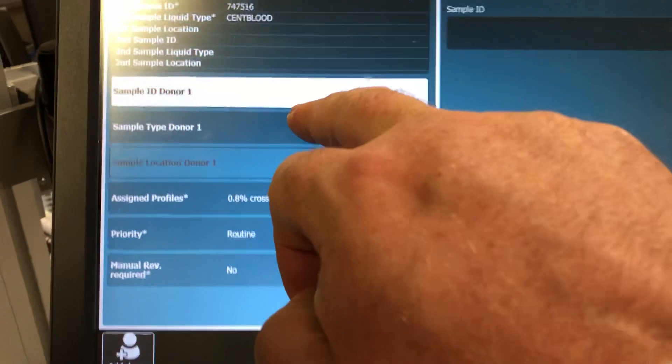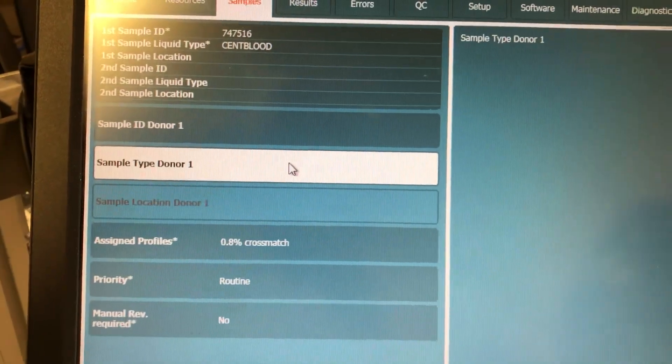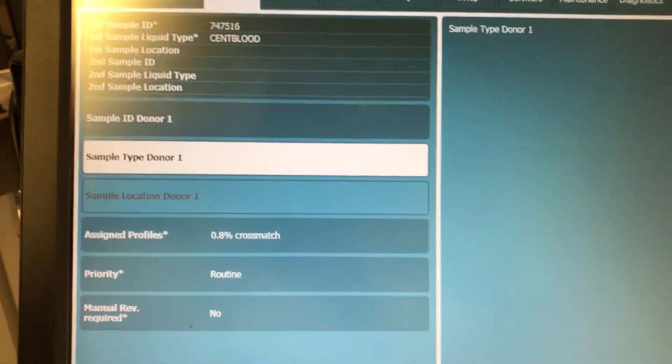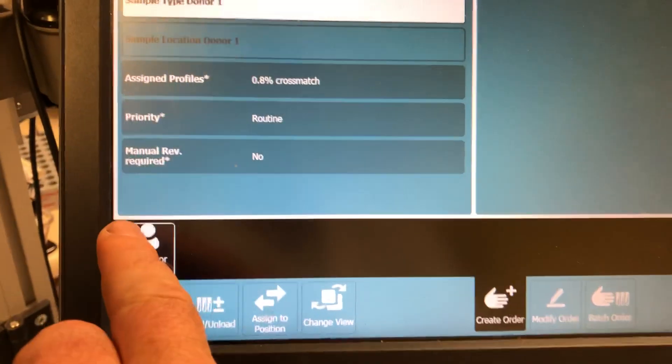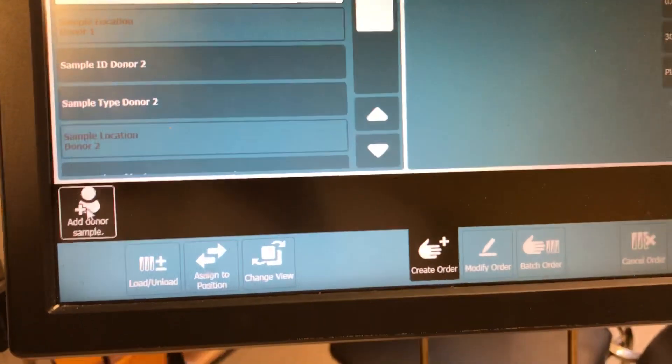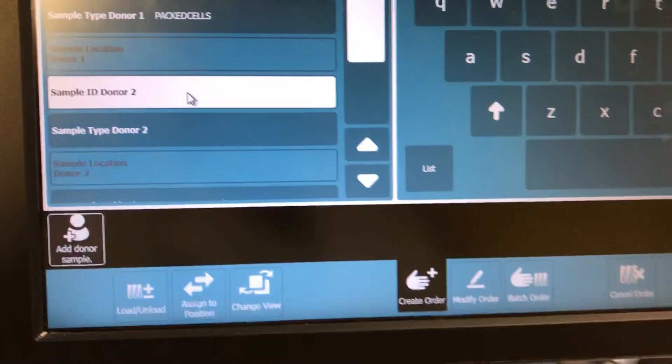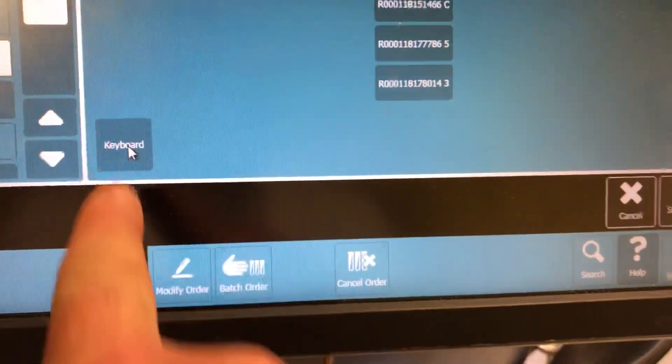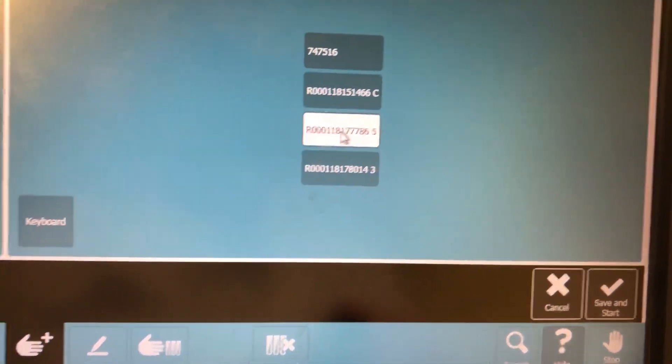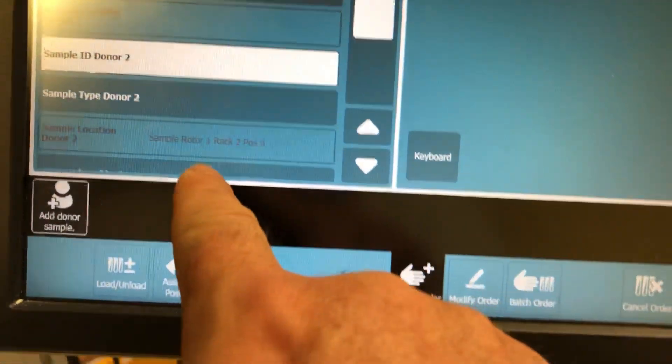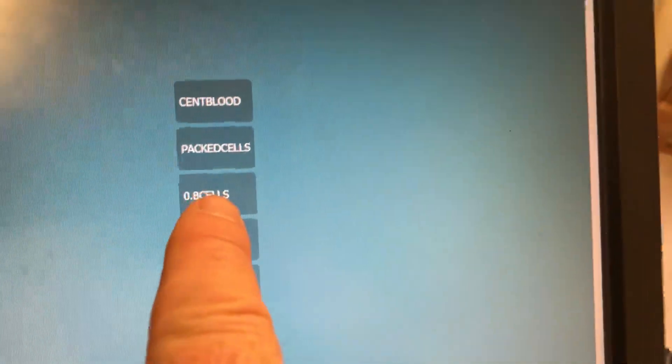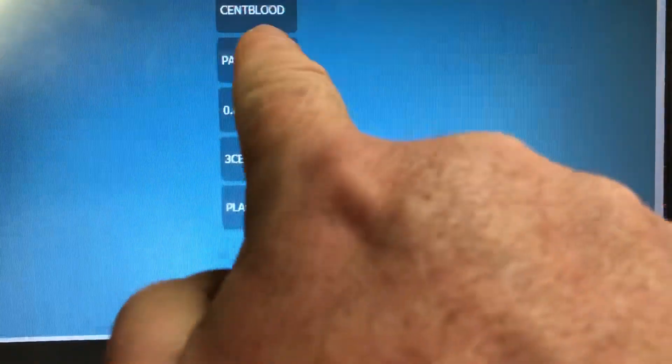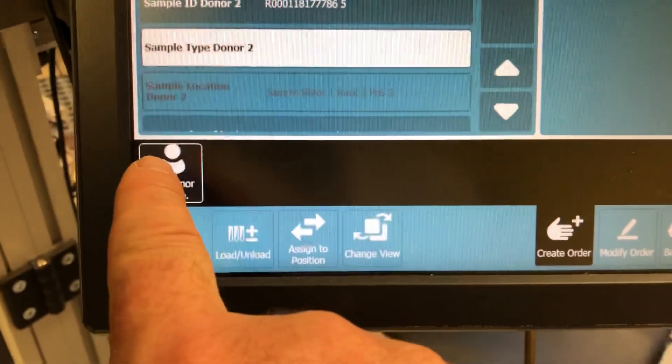So I just go into sample type, I have to tell it what sample type it is - pack cells. And then I want to add on a second donor number so I sample donor 2 and again go to list and select my second unit. Of course I have to tell it that it's pack cells. So I go back to the library of tests there and I click on pack cells for my sample type.